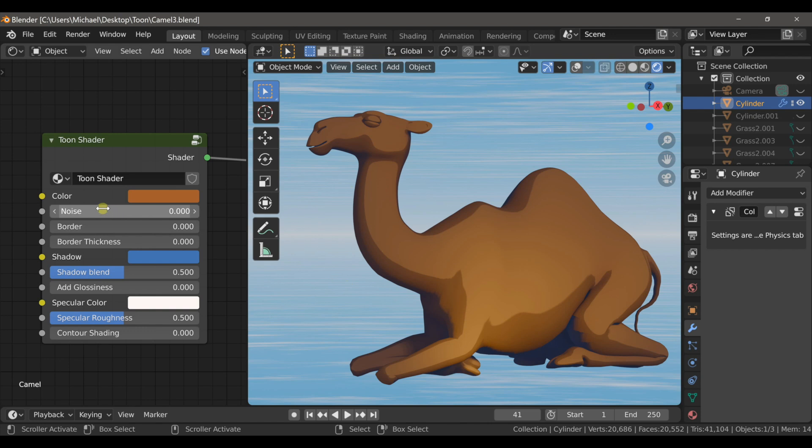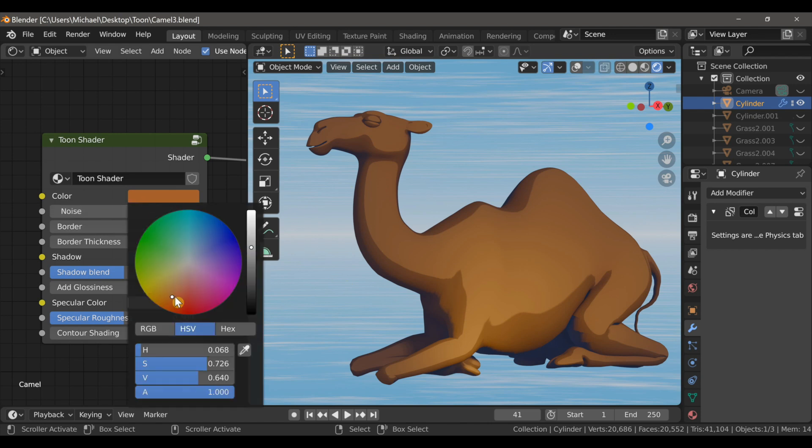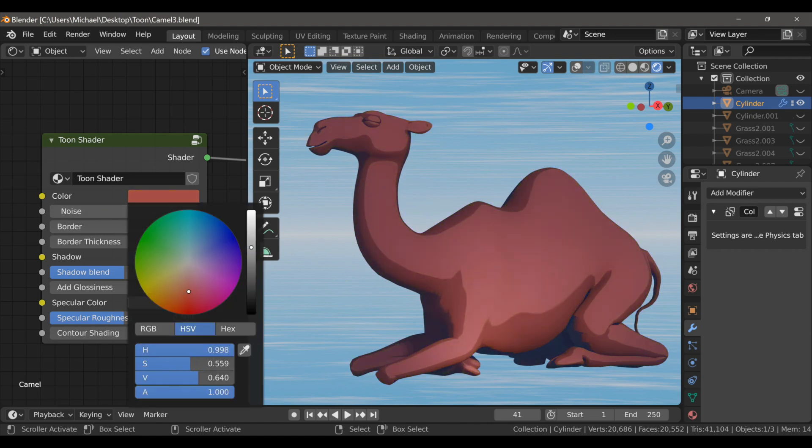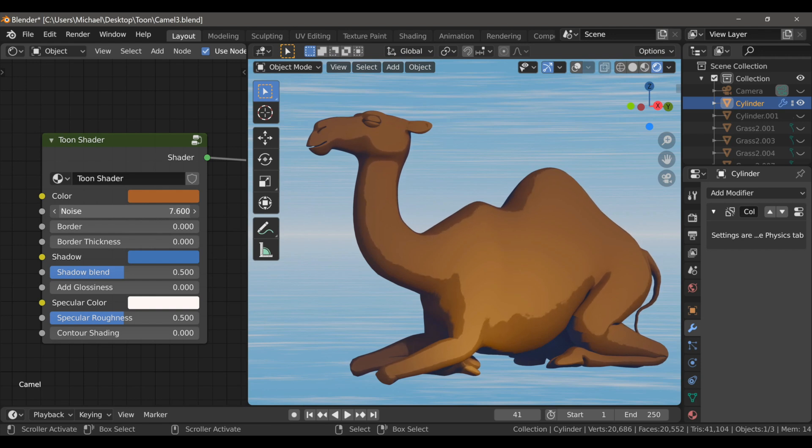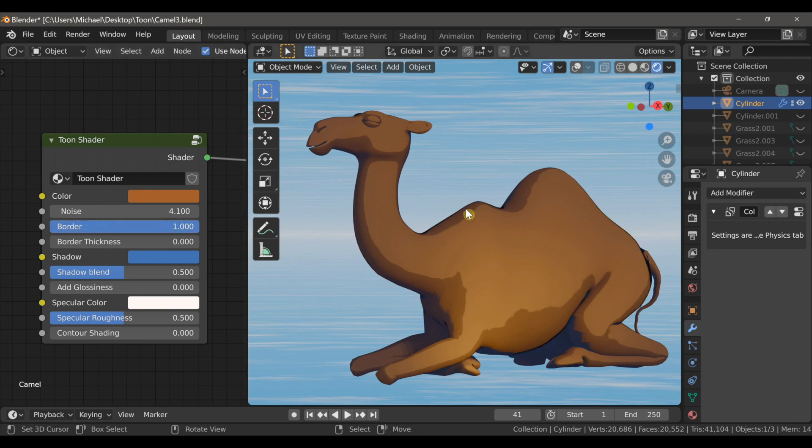Here you can easily change the color of your model. You can add some noise between the darker and lighter contrasts of the Tune Shader. You can add a freestyle-like border to your model and even adjust the border thickness.